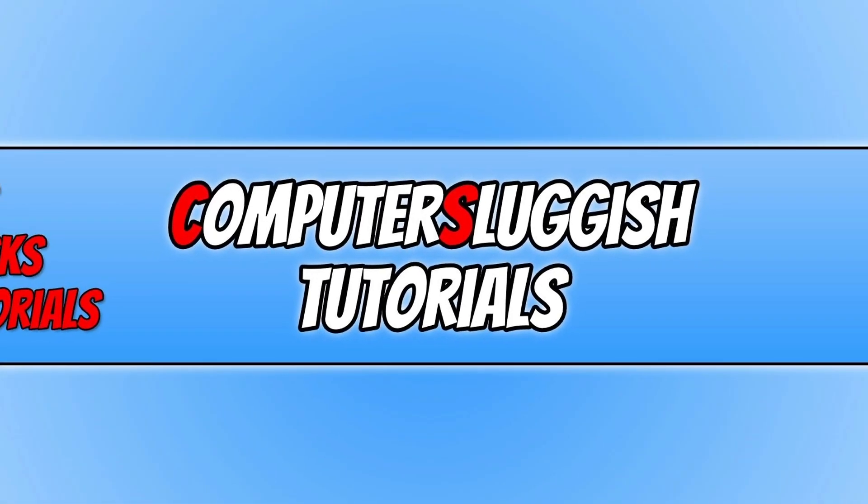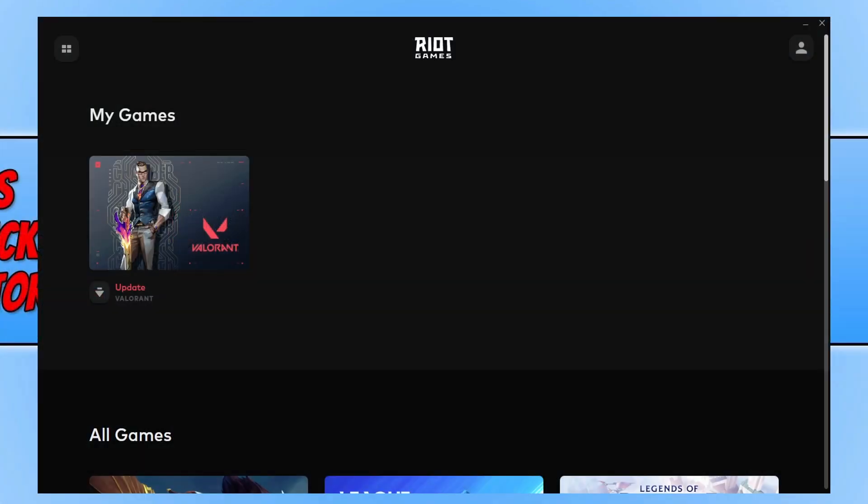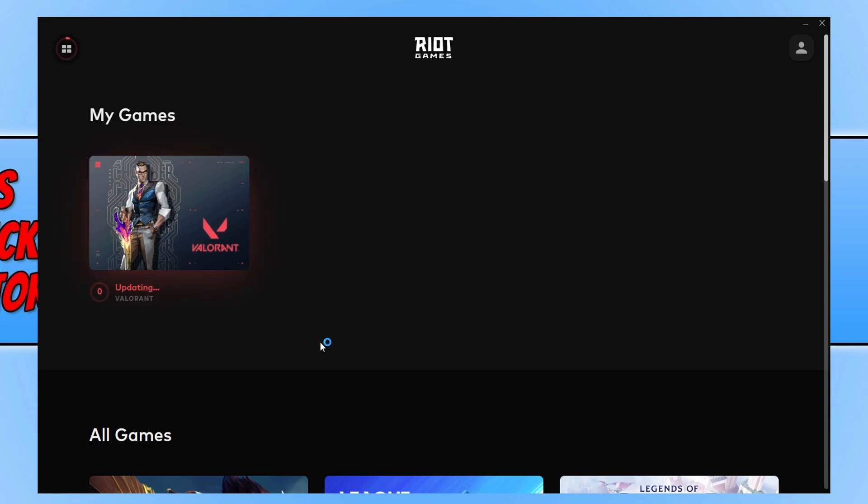So you can now go ahead and open up the Riot Games client that you use to play Valorant or any of the other games that use the Vanguard service. Once you have it open you will now see that there's an update available. If you click on update it will begin to update Valorant, which means it's actually installing Riot Vanguard.